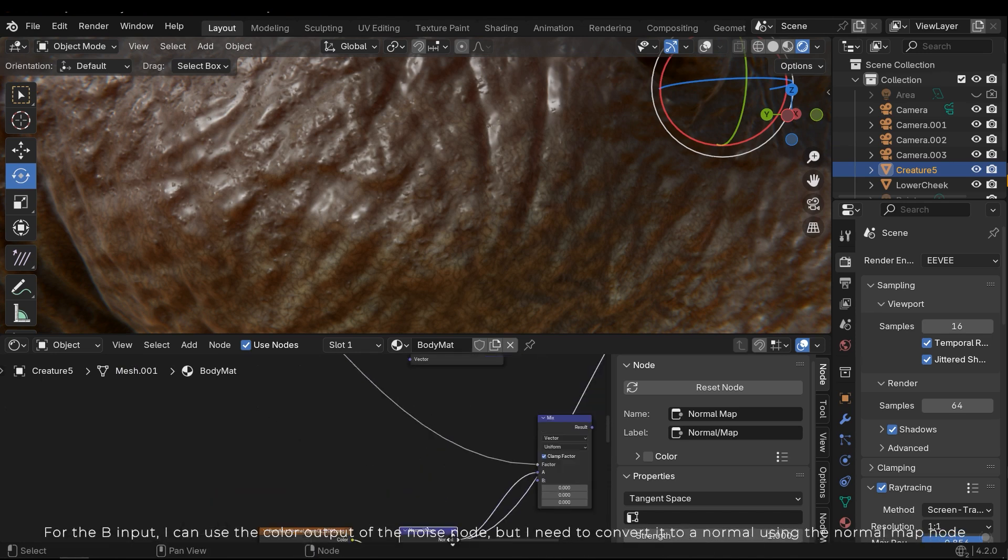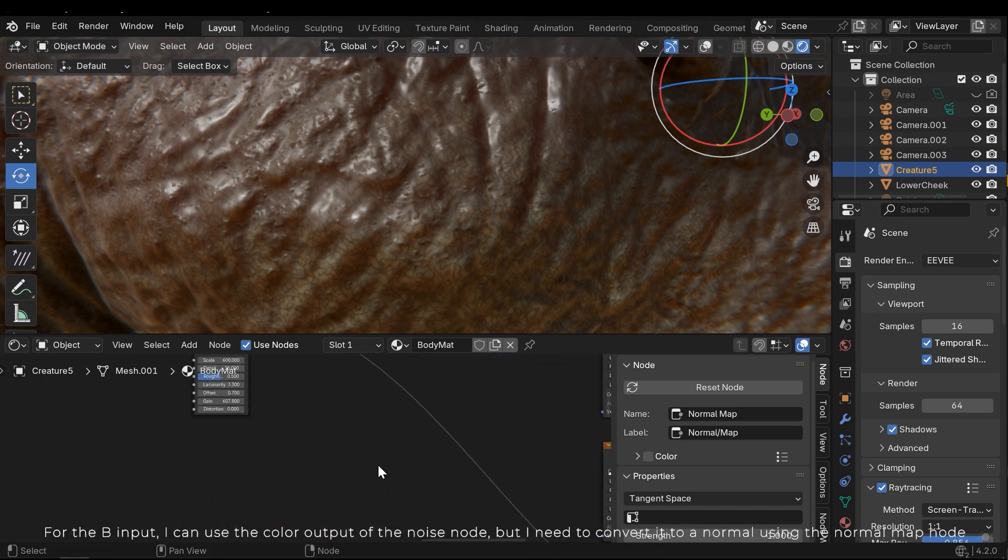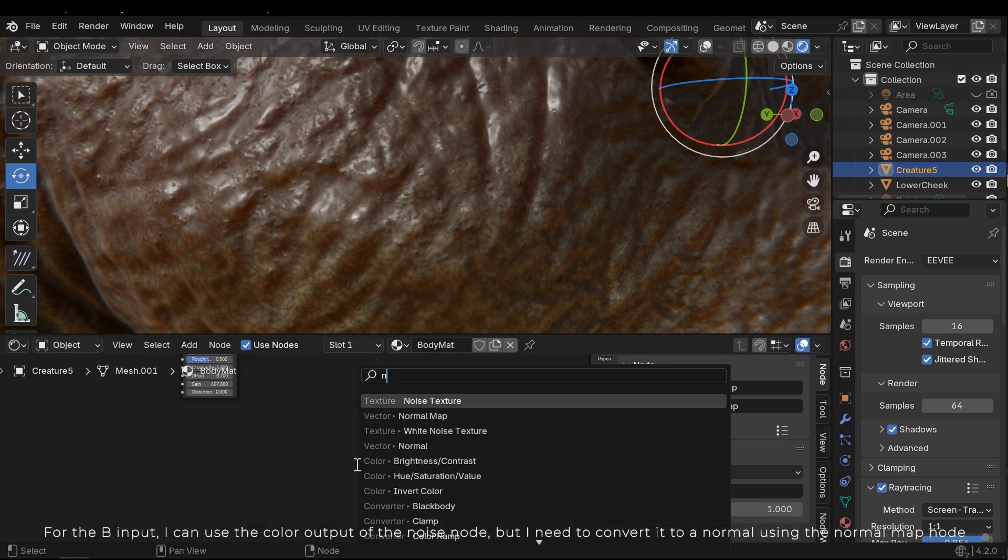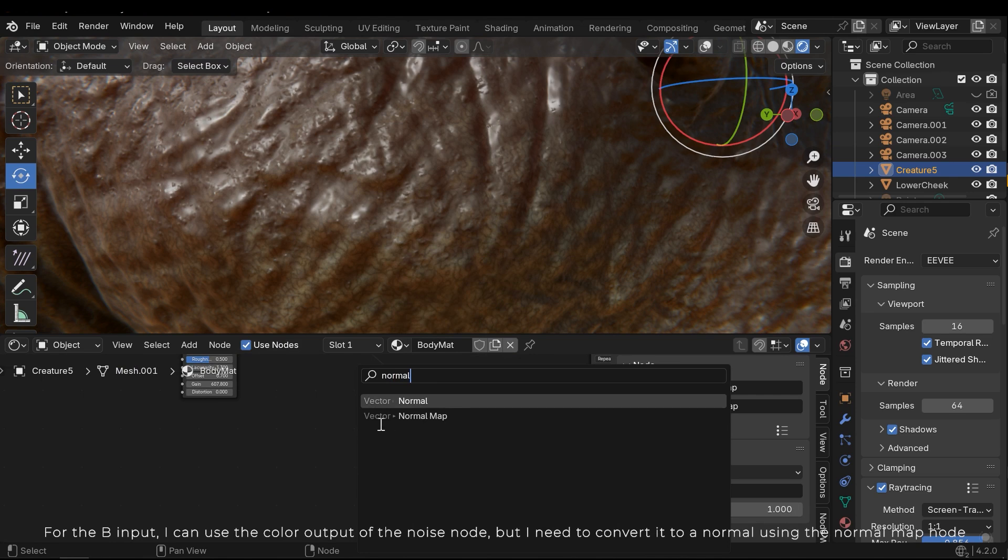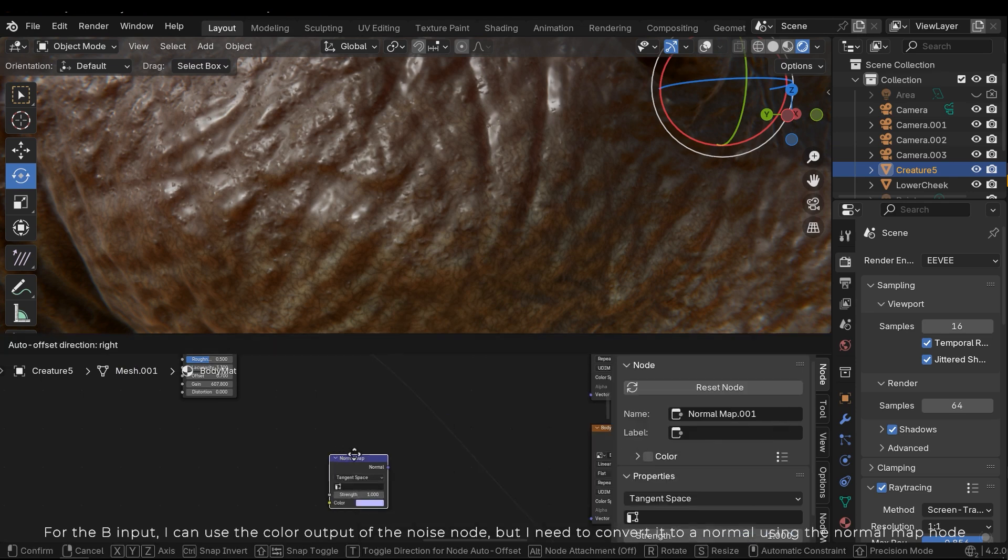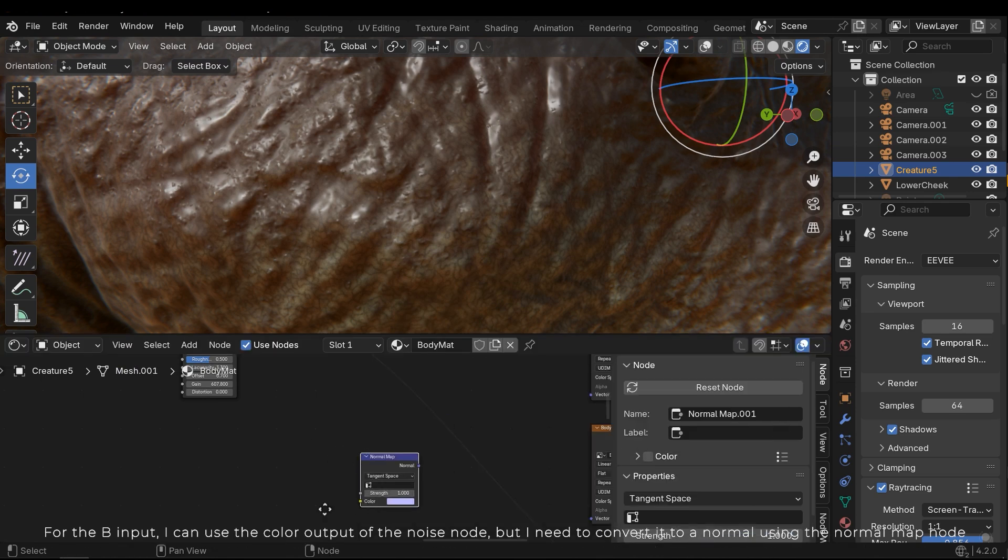For the B input, I can use the color output of the noise node, but I need to convert it to the normal using the normal map node.